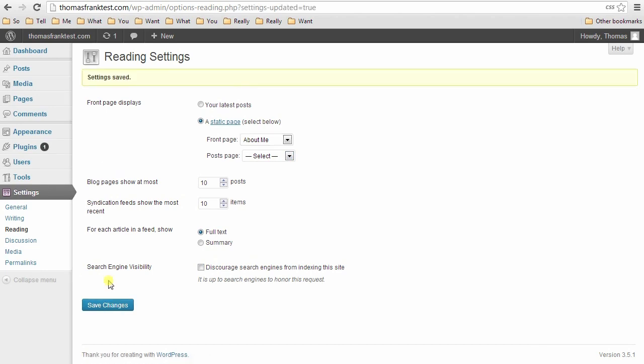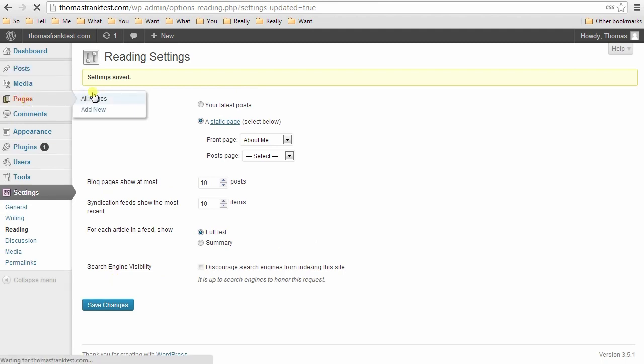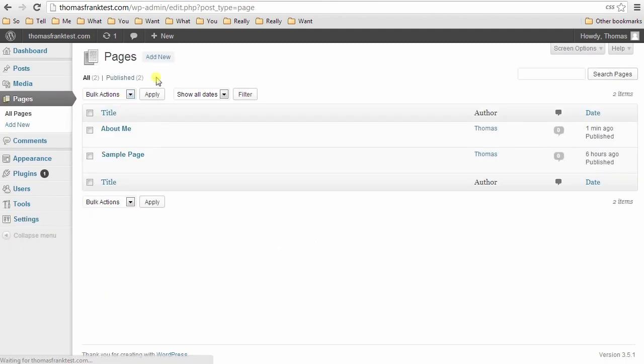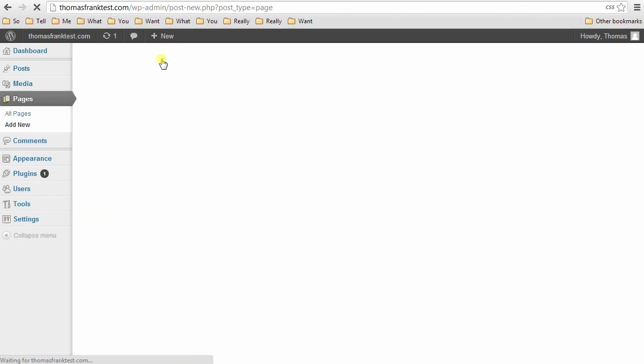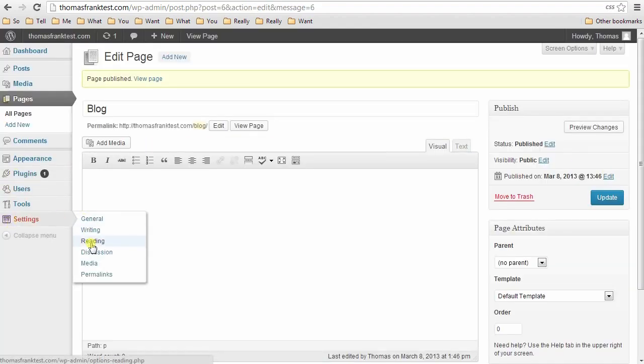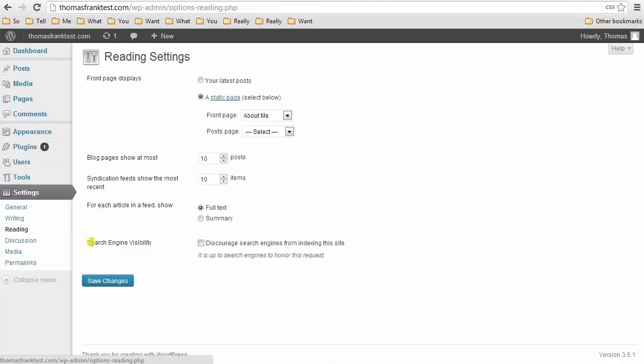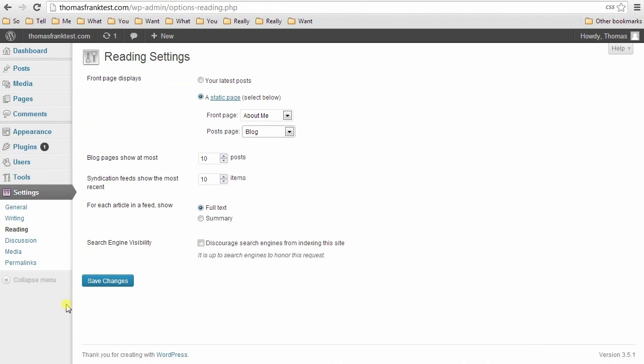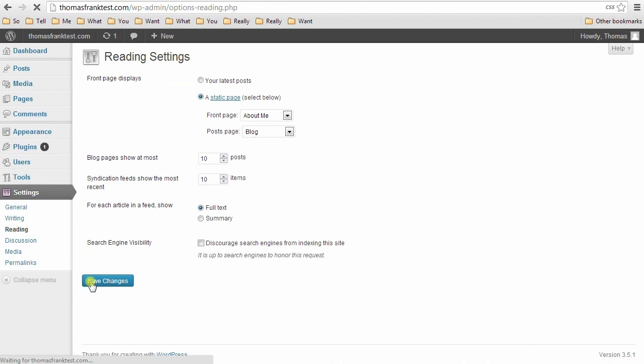And there you go. Now with this setup, you will have a blog on your website. If you do want to have a blog on your website, then you can easily create a new page. Call it anything. I'll just call it blog. Keep it blank.